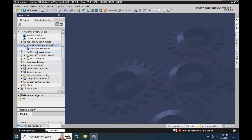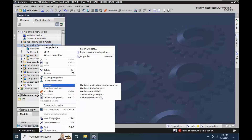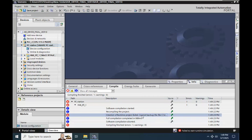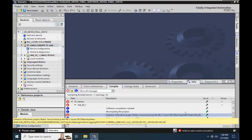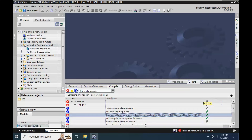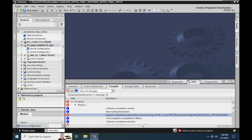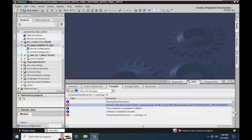Let me just compile the station — rebuild all software. It's possible to see that we have this alarm: 'Creation of runtime project failed. Cannot backup the file.' This is a file regarding the LDF, which relates to the SQL server.